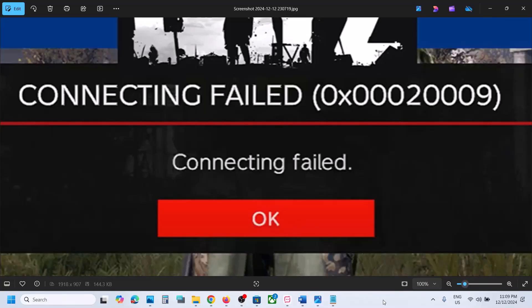Hello guys! Welcome to my channel. Today in this video I am going to show you how to fix connection failed error 0x000 to 0009. So if you are receiving this error with the DAISY game on your Xbox console, then please follow the steps shown in this video.